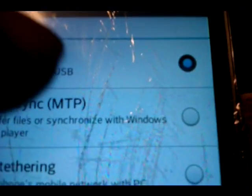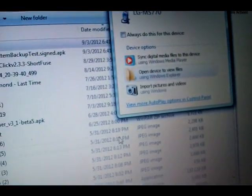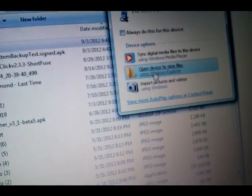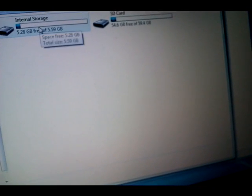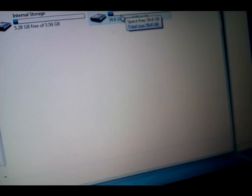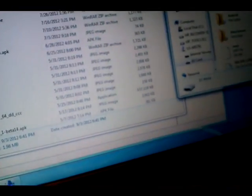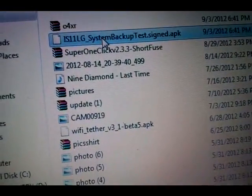Plug your phone in with the cable and select charge only. Then you get the open device to view files prompt. You can put the System Backup APK anywhere you want — put it on your SD card.